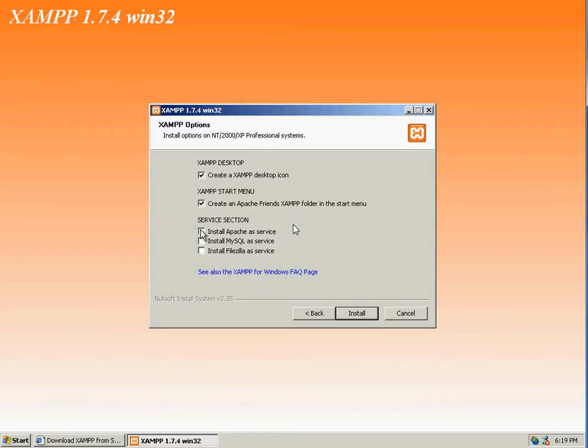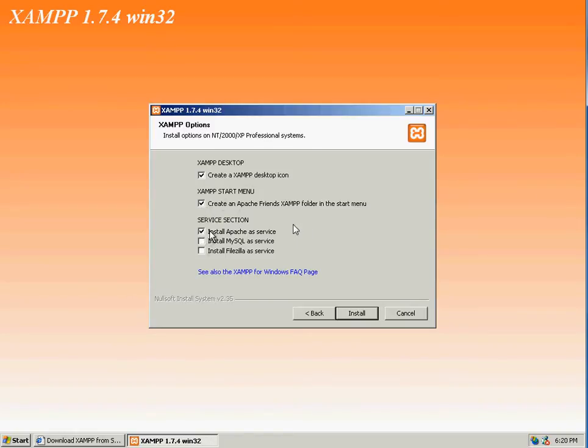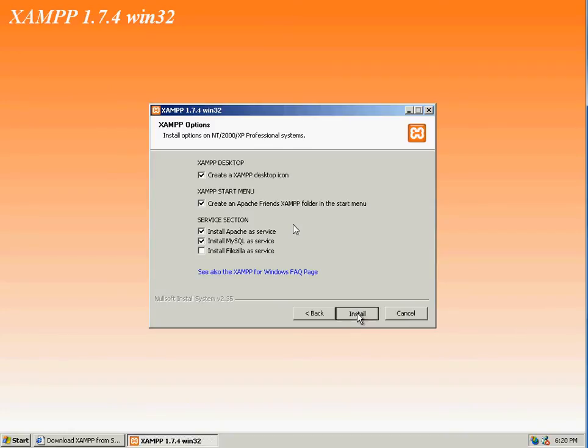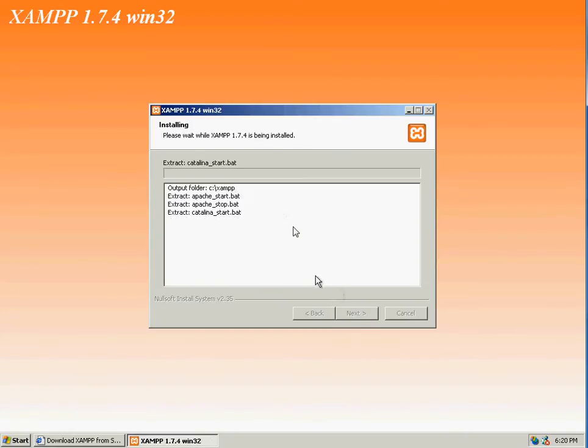What we want to install is you want to create a shortcut on your desktop and on your start menu. And you also want to check the box that says Install Apache as Service and Install MySQL as Service. Now, if we wanted an FTP server, we would check the third option, but we're not going to use an FTP server. So for this case, I will just select those two and click on Install.